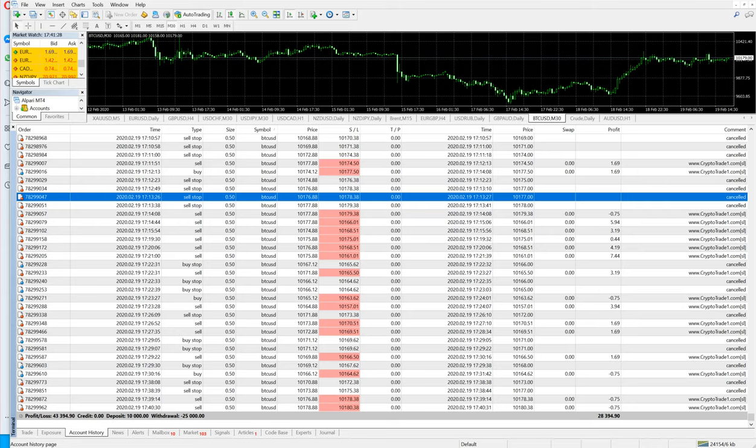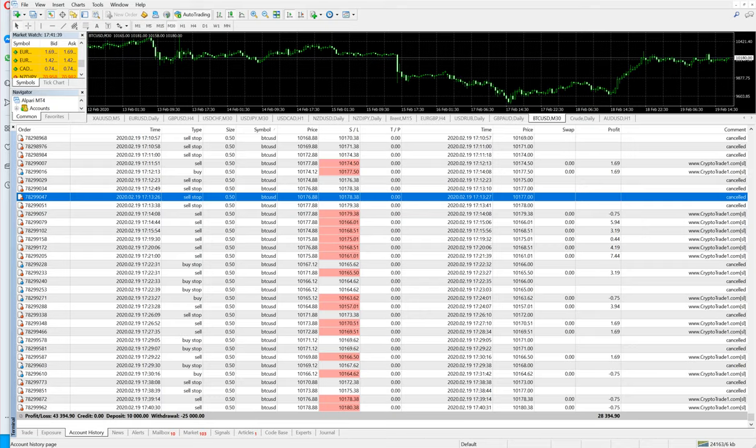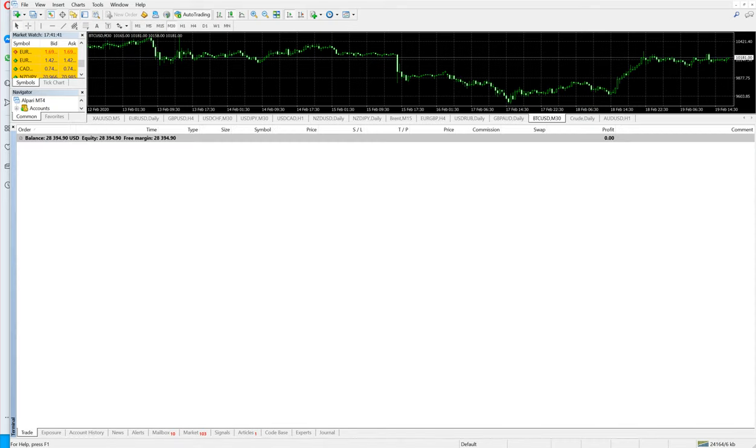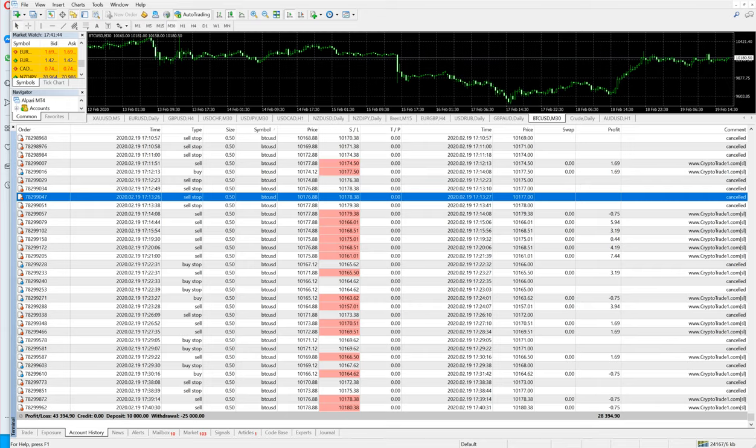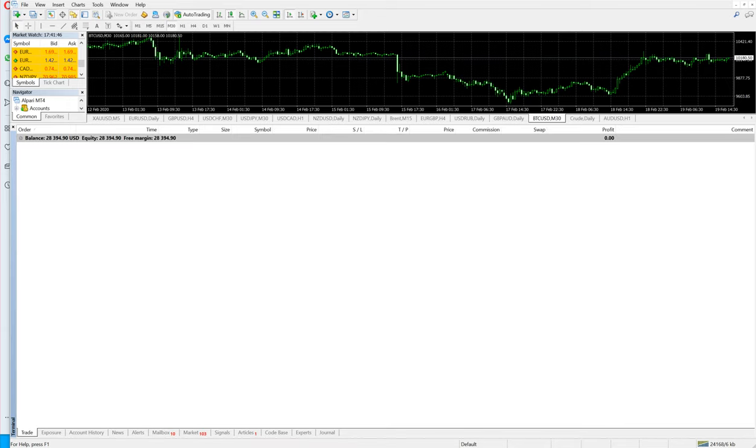And client has already withdrawn $25,000 US dollars. That is 150% of the profit is already withdrawn. Now whatever the client has, the capital in account is pure profit. It is trading with pure profit now.